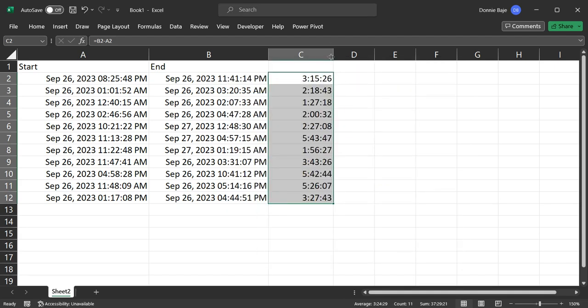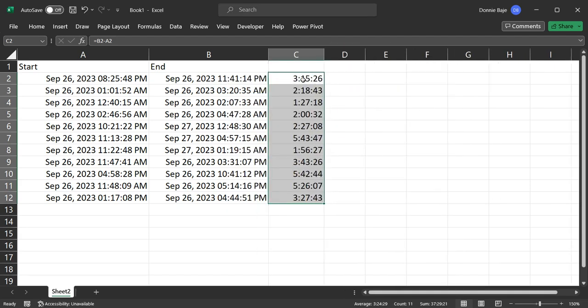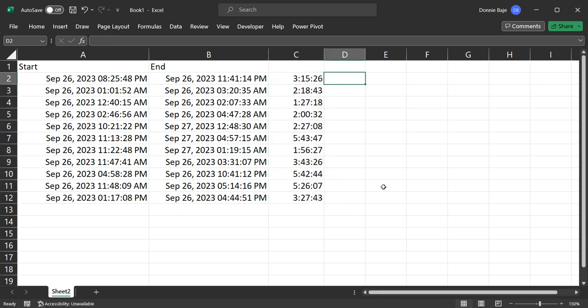And what you have here is the hours, minutes, and seconds between those two dates.